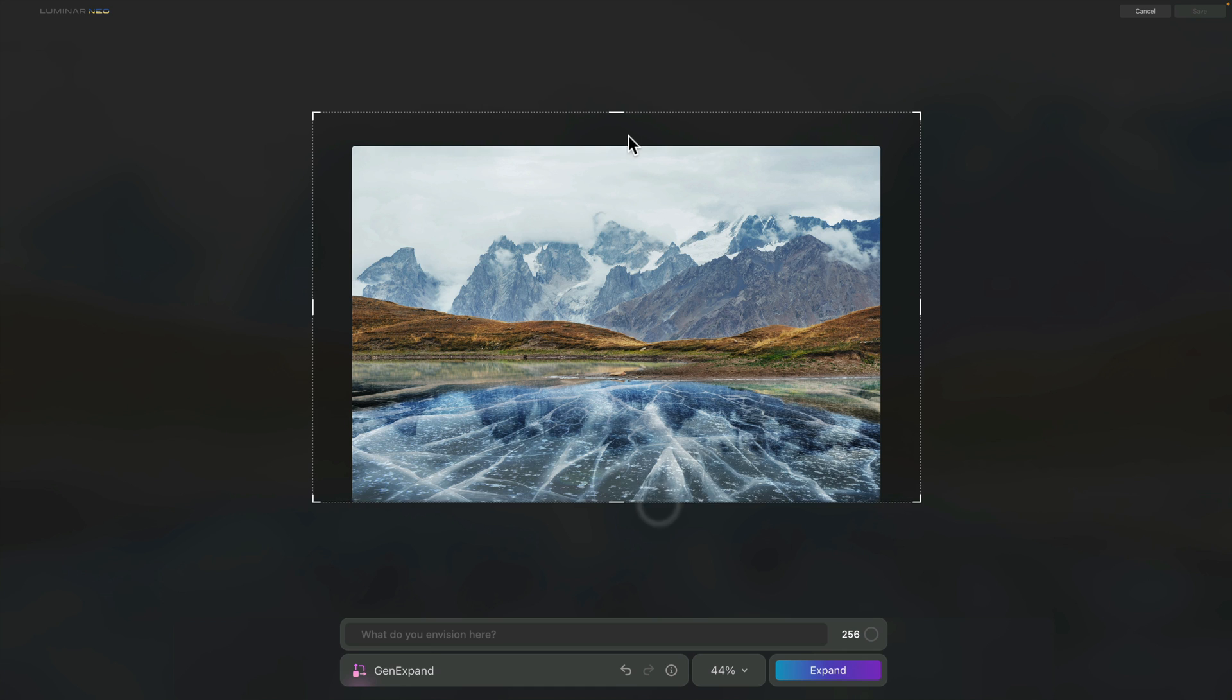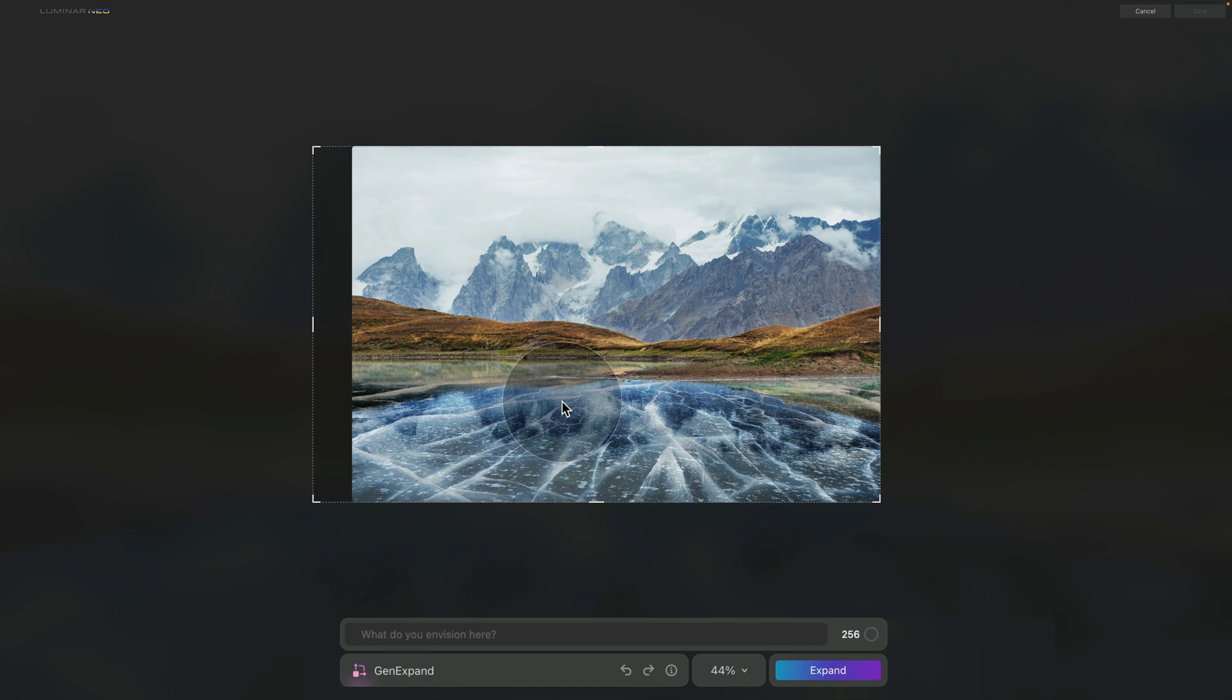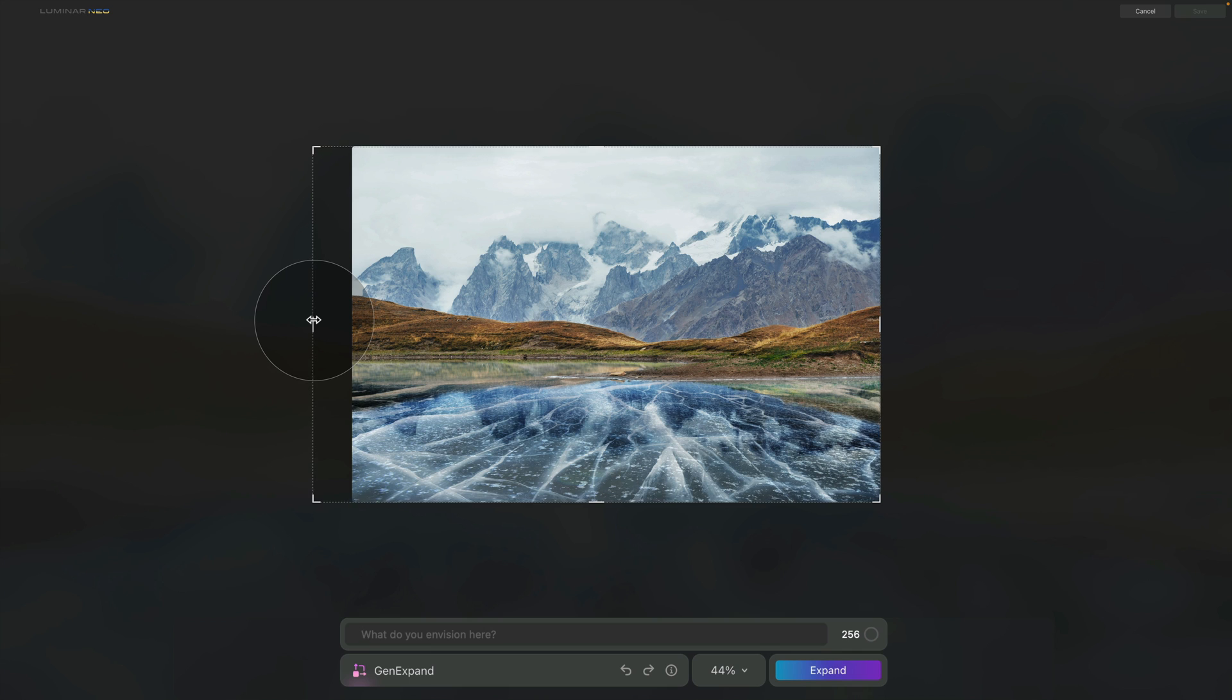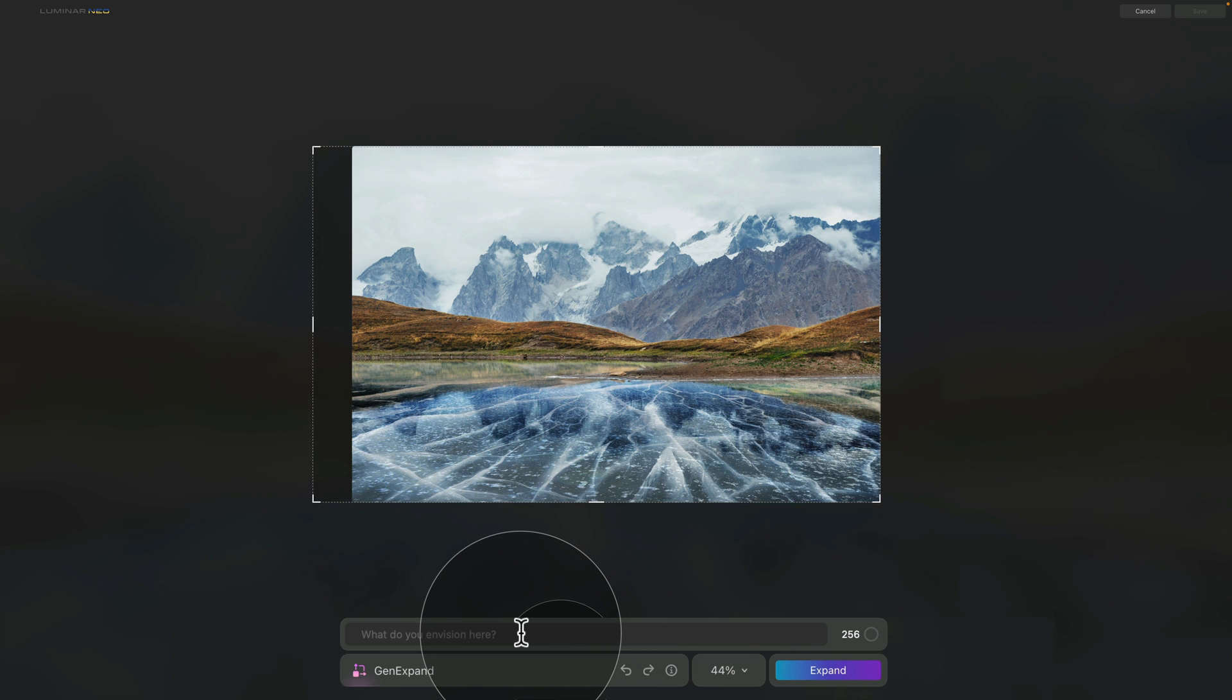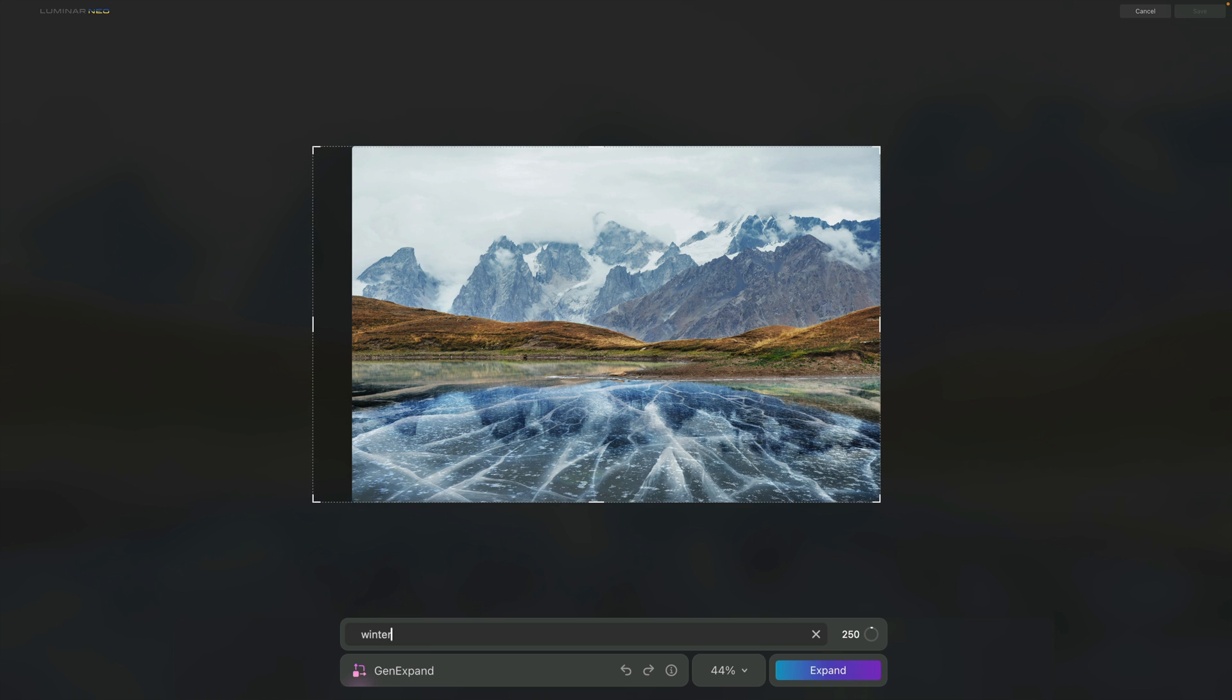While you can of course expand two sides or the entire image all together in one step, by doing some testing I discovered that it's best to go side by side. Another great way of getting the most out of the GenExpand tool is to use the text prompt. As you're going to expand at least one side of your image, a new text prompt bar will appear. It looks and works exactly the same as in GenSwap tool. All you need to do is click there and add what you would like to add. For example, for this image we could add winter landscape.